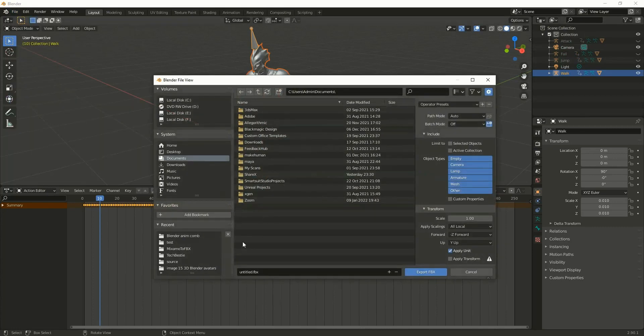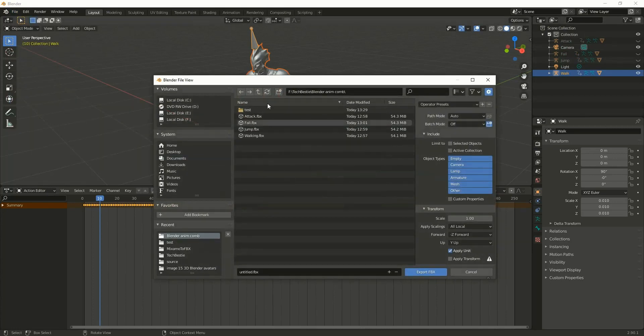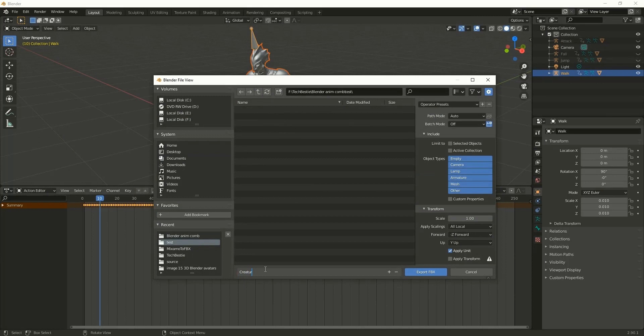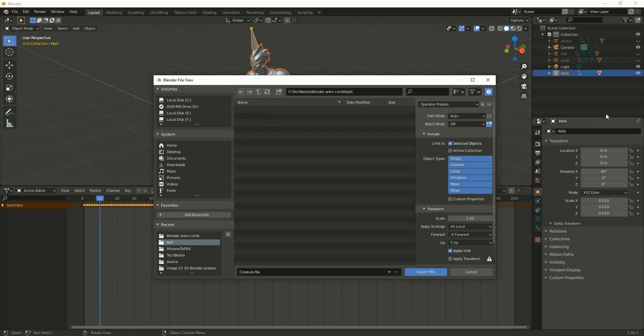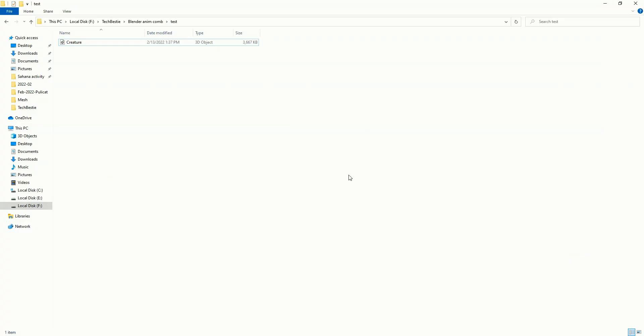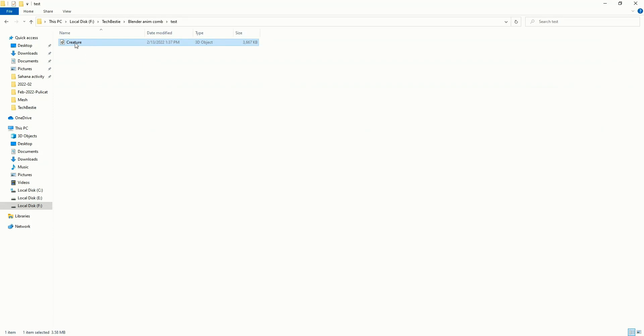I'm exporting, and I'll enable this selected objects option so that this particular FBX will be there. The file is exported, and this FBX contains all those animation clips. So let me import this FBX in Unity.